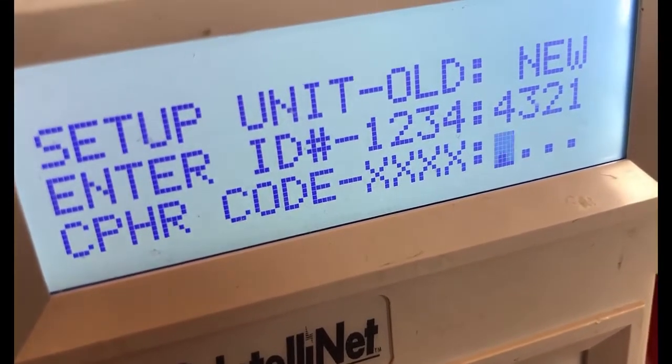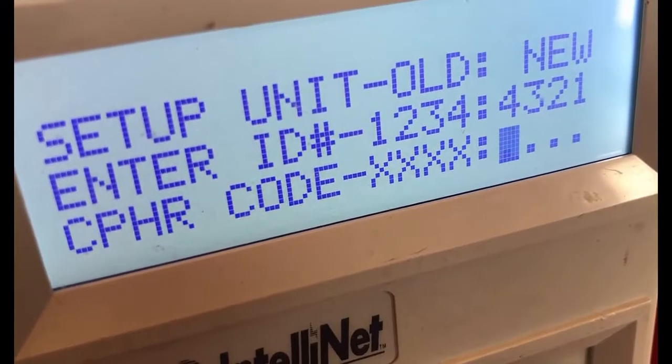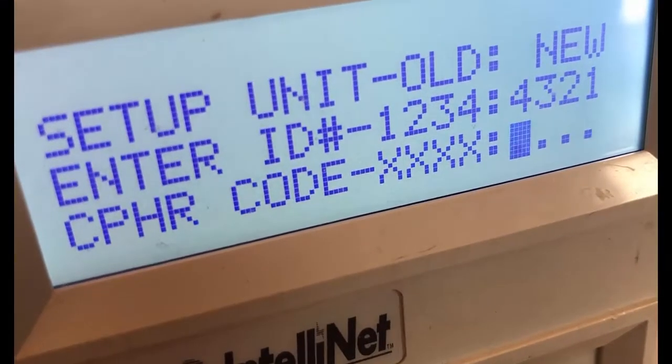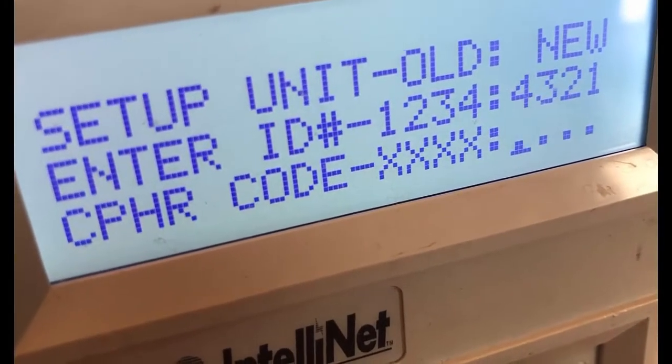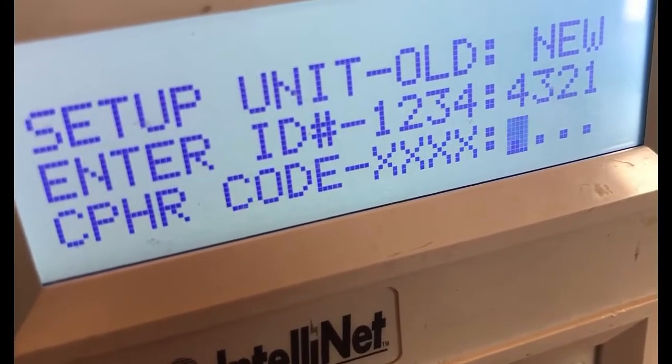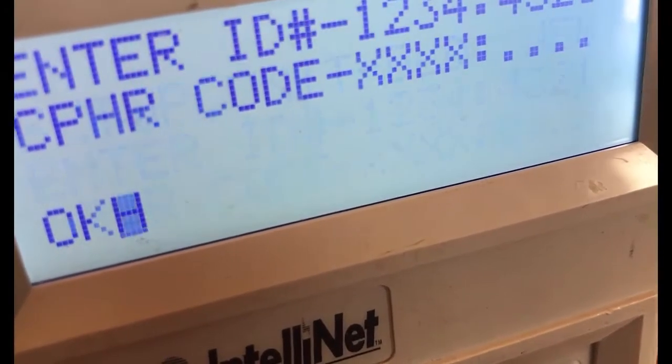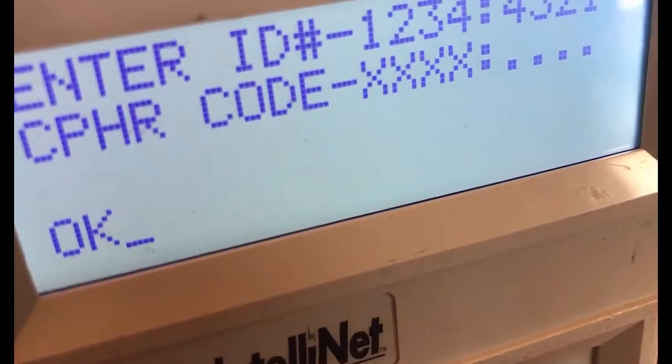And note with the handheld programmer, anytime you don't want to make changes to a field, you can just hit enter and move on to the next one.